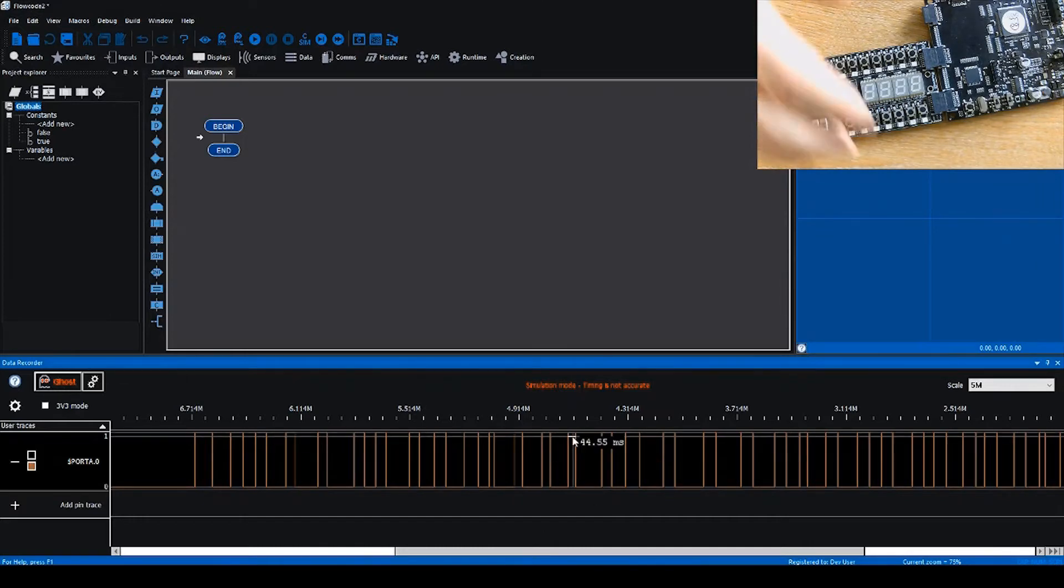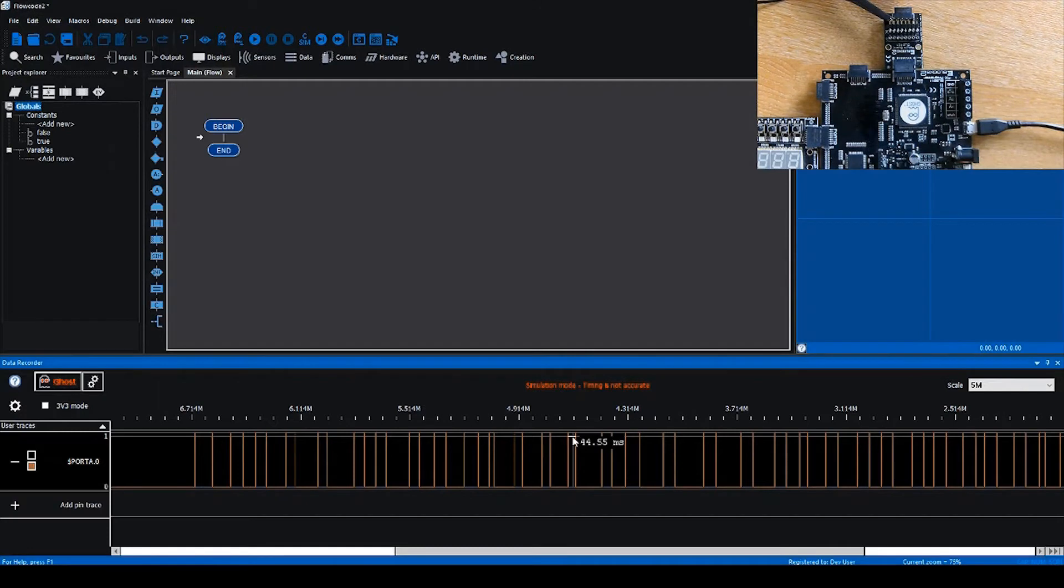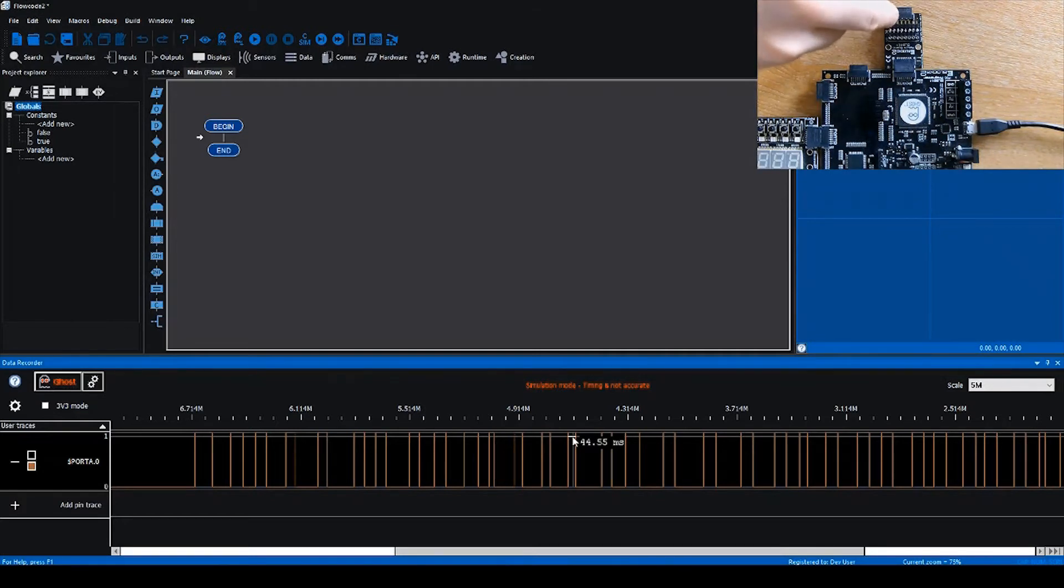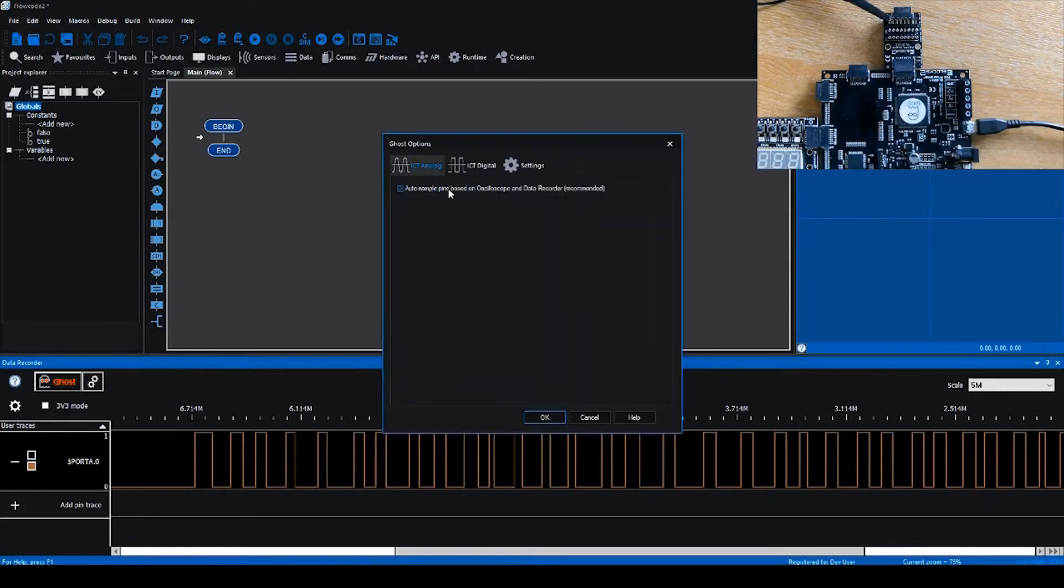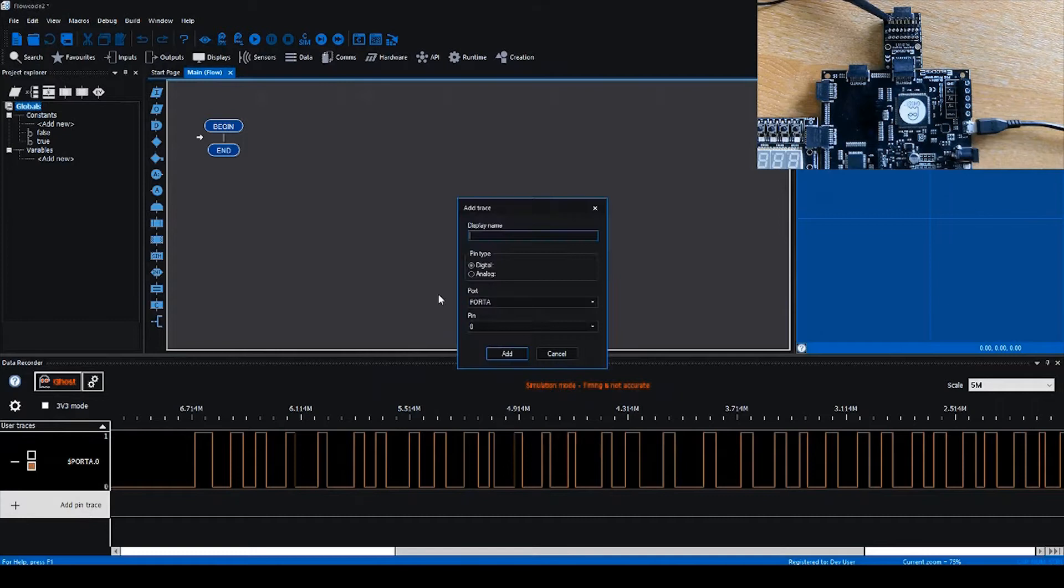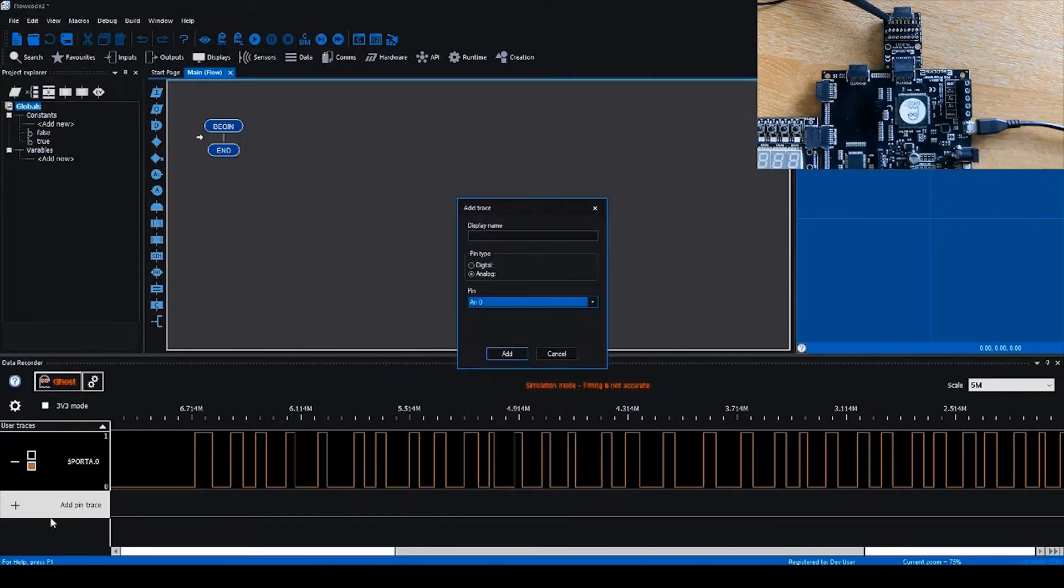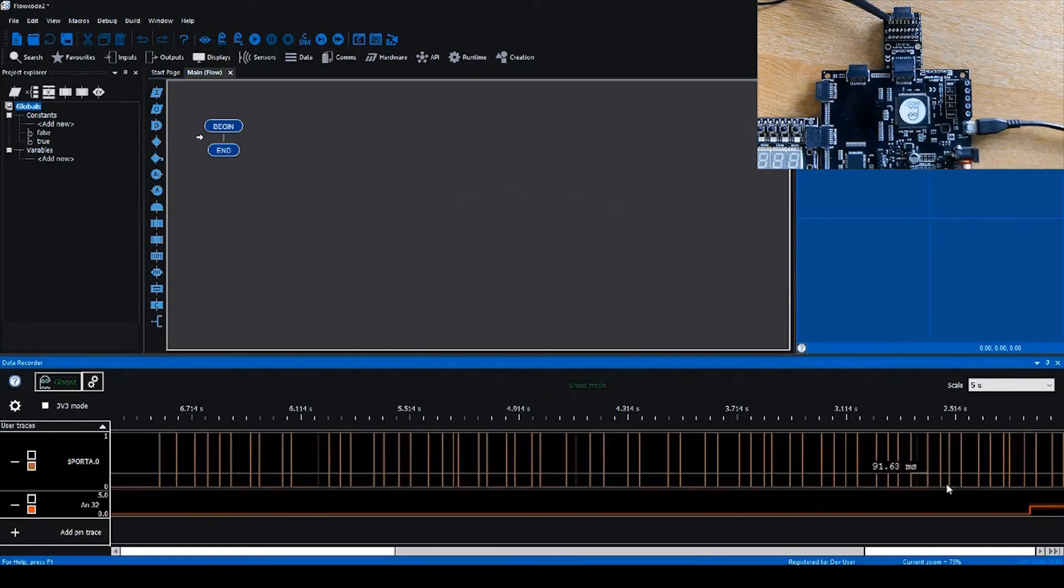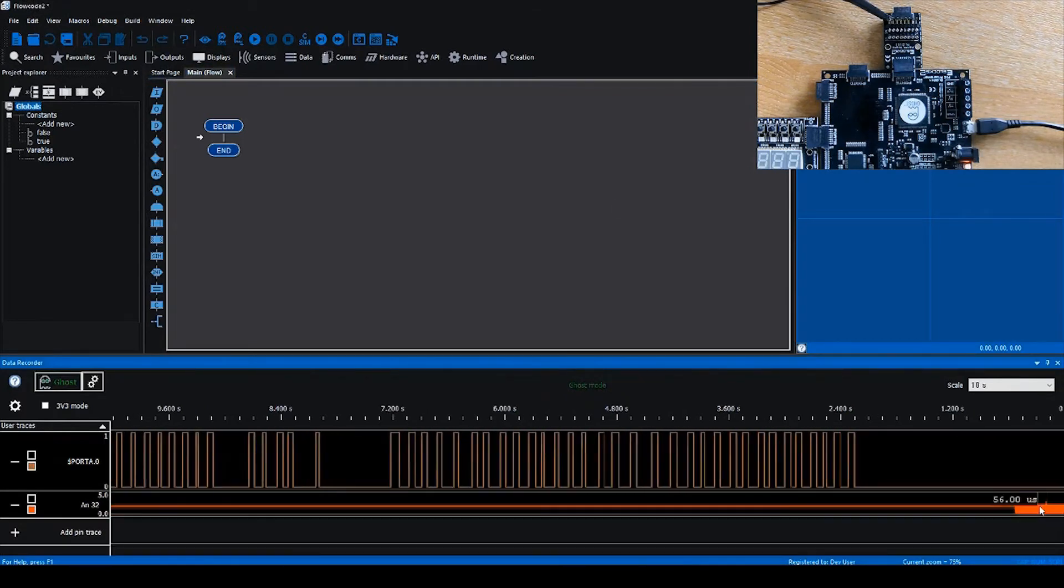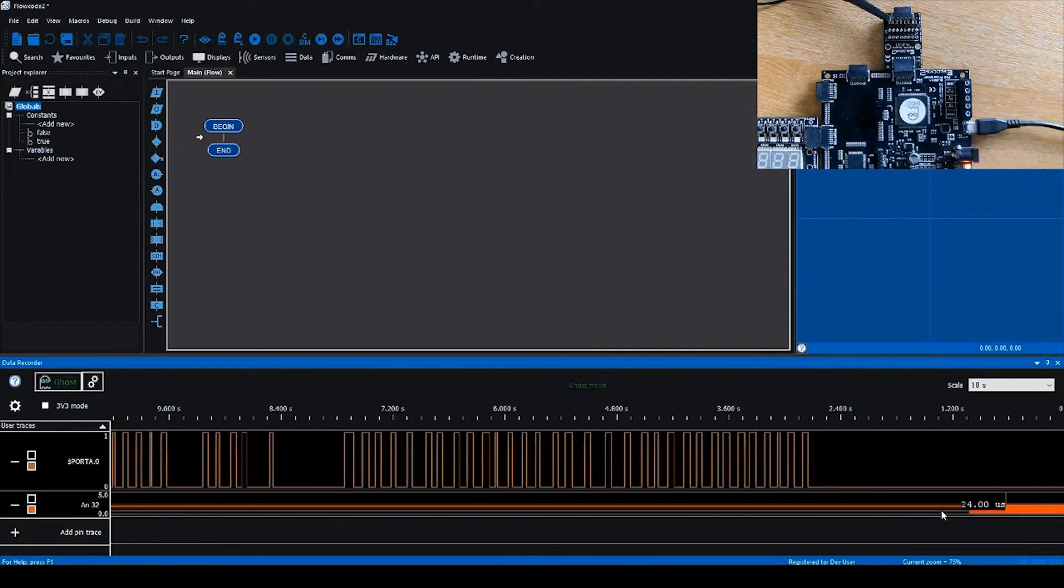On the camera in the top right I've got a debug E-block connected to port E of the BL0011, and connected to the least significant pin is a signal wave generator. If we add the analog 32 pin to the data recorder, we just click on add pin trace, select the pin from the dropdown, so analog 32, and activate ghost mode. You'll see the data from the signal generator appearing on the data scope.